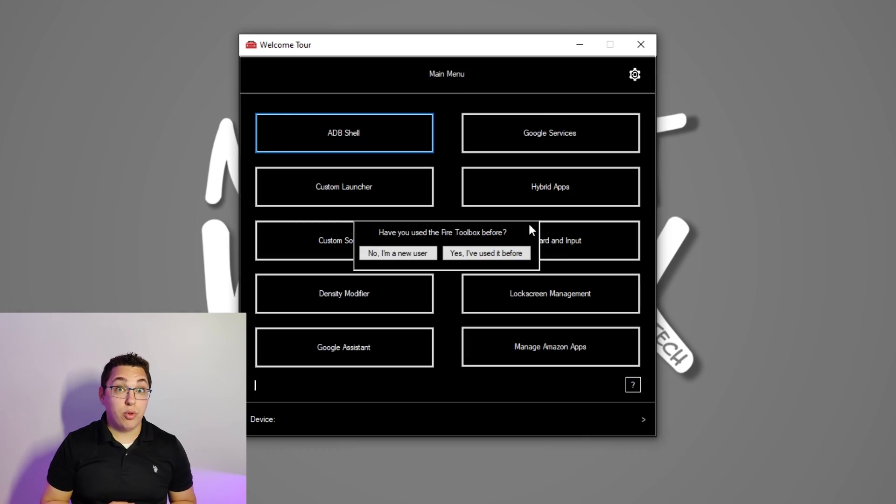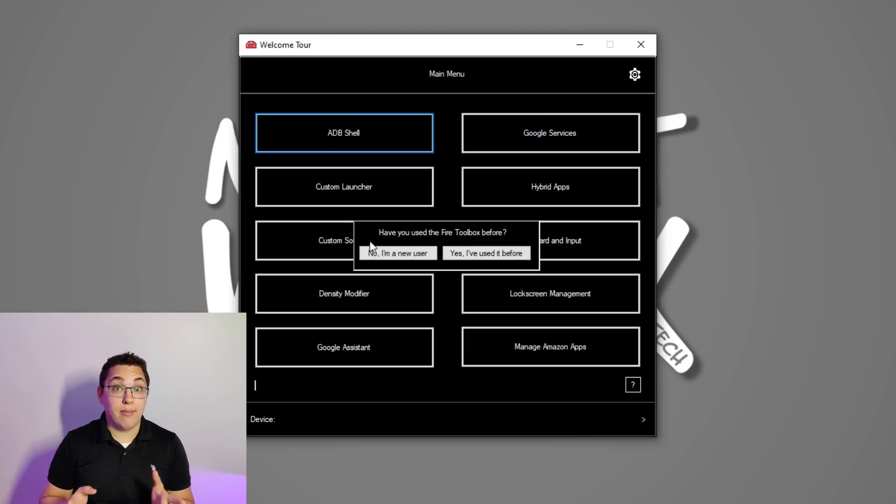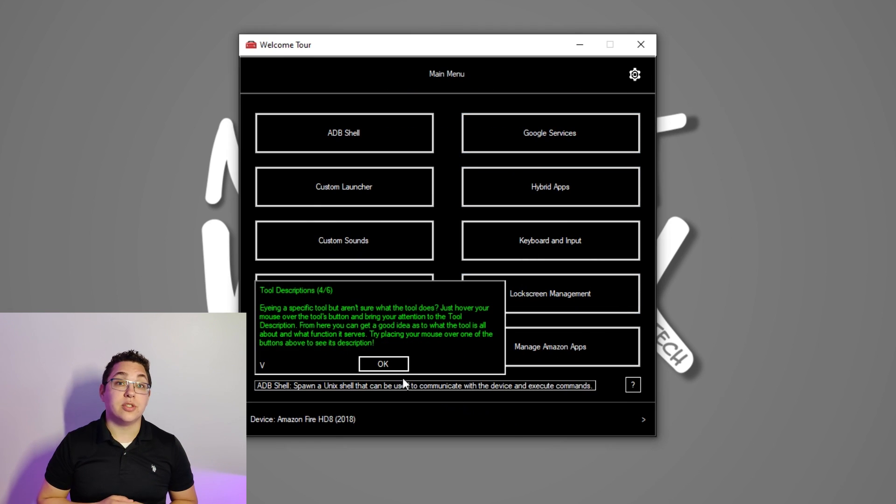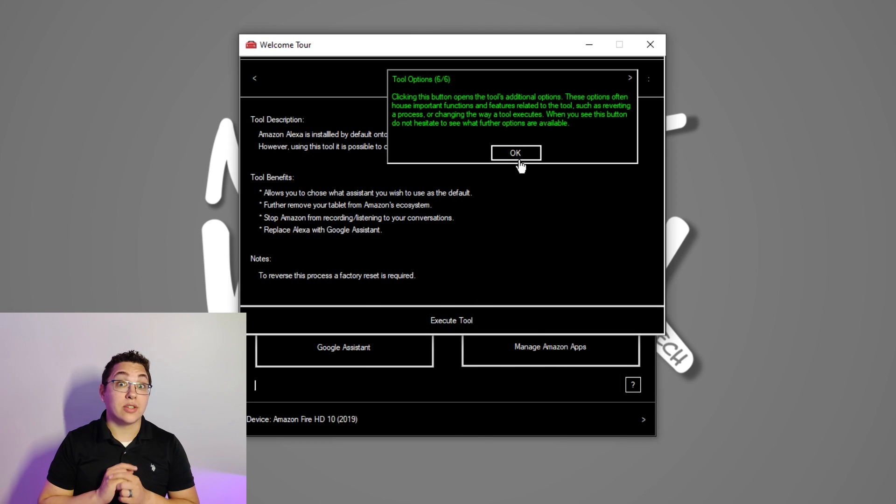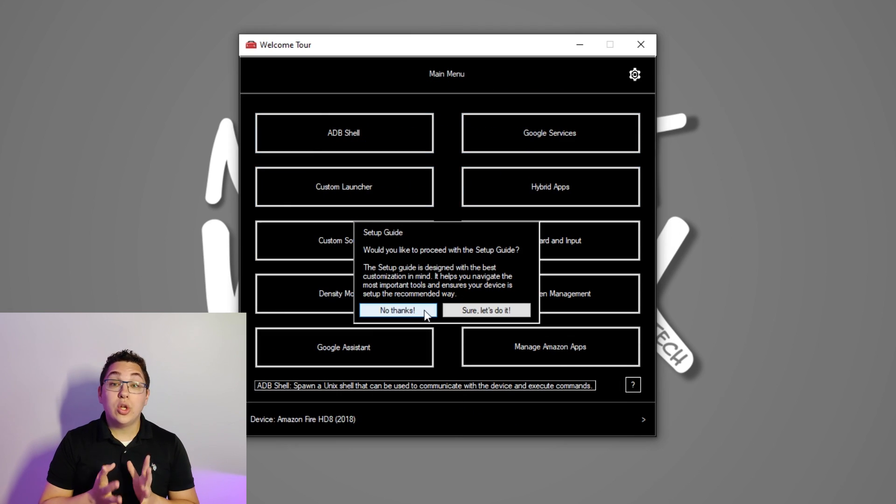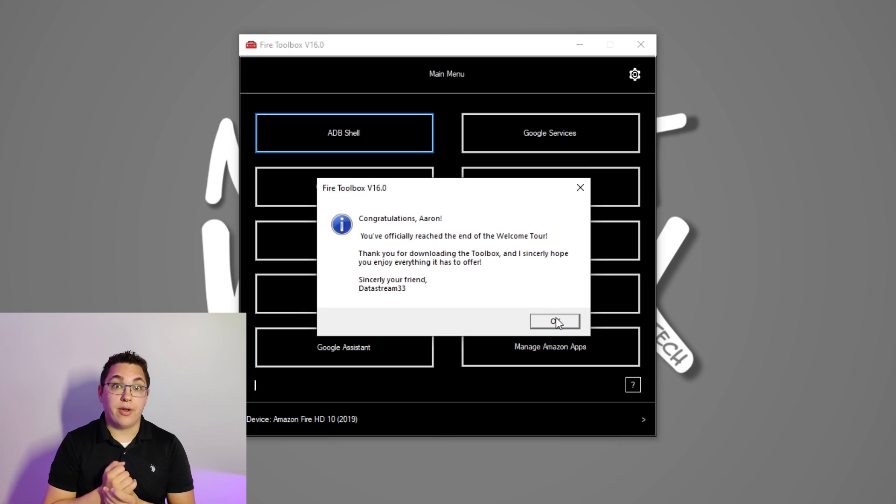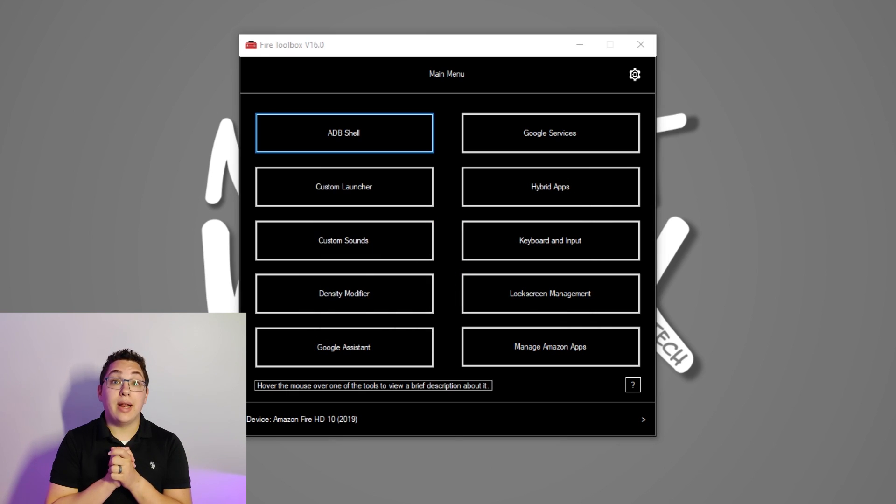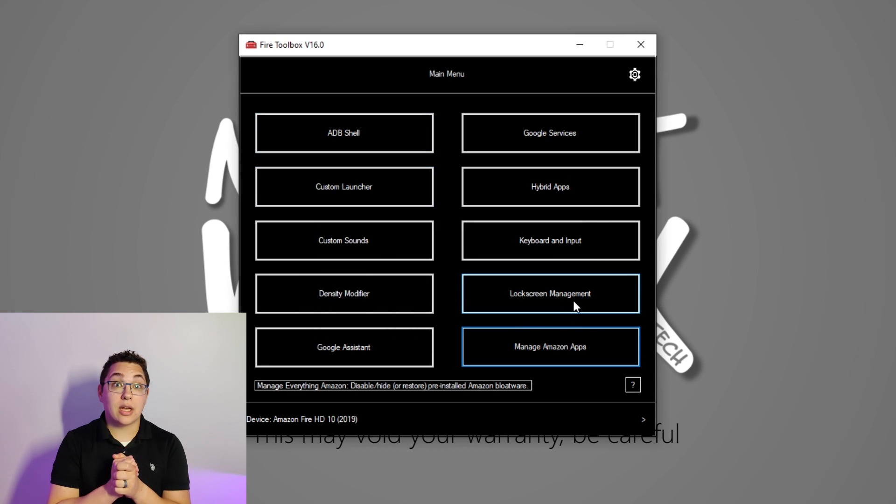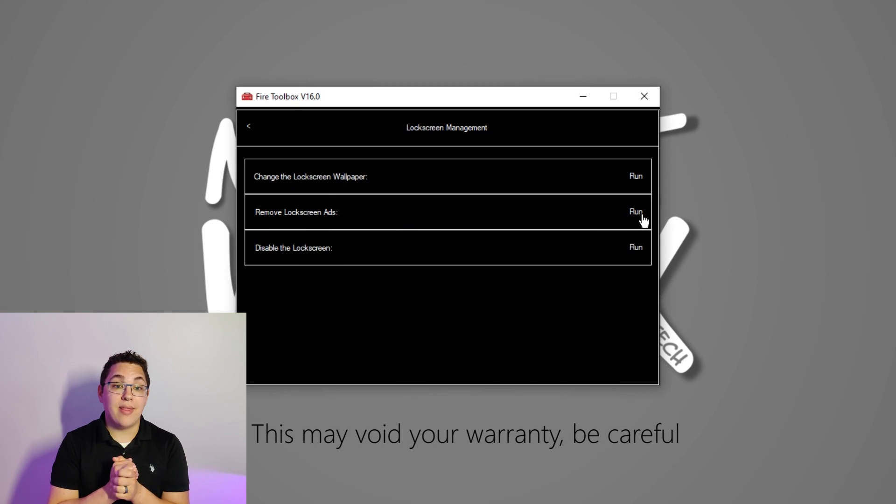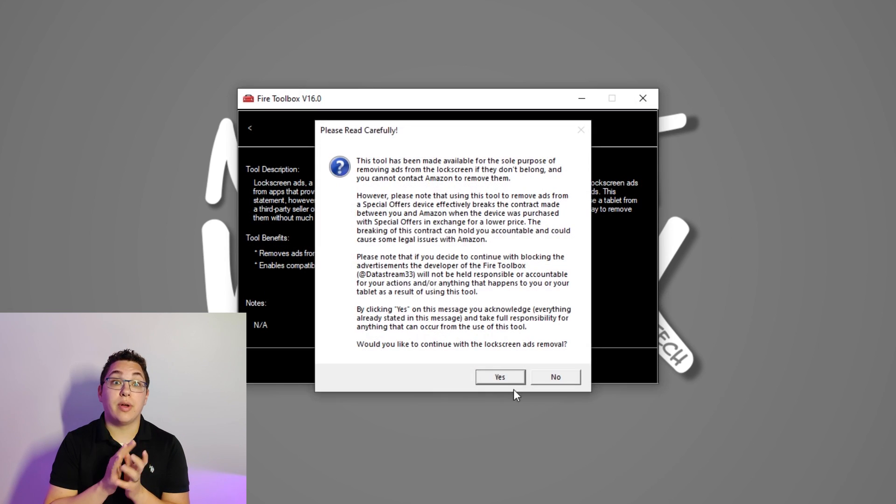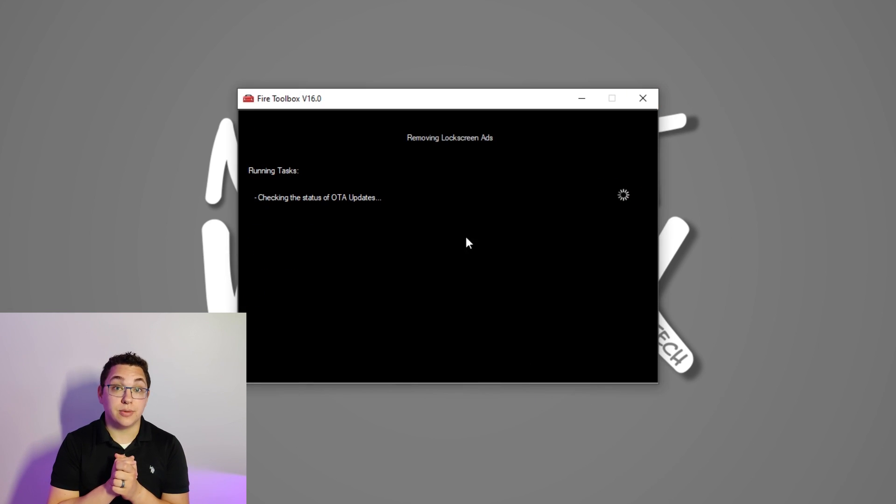So next you're going to run the toolbox on your PC by double clicking it. You'll need to go through the basic tool tutorial which I recommend paying attention to because it tells you all the different features that this toolbox can do. Once you're all the way through it you can begin configuring your tablet. If you bought one with lock screen ads click lock screen management and then click run next to the remove lock screen ads option.